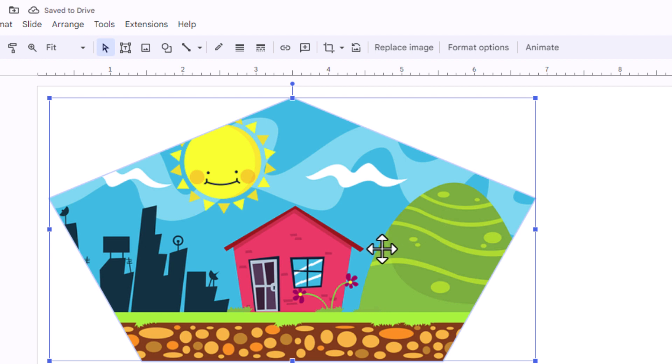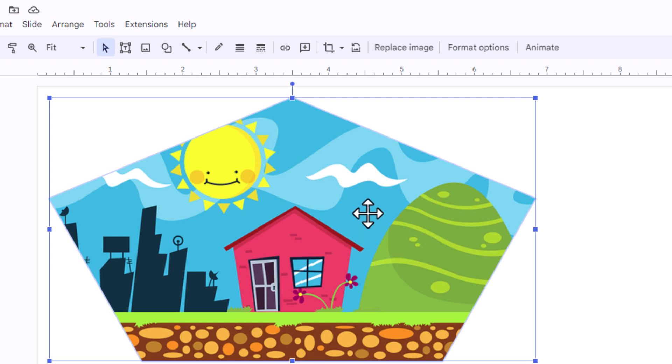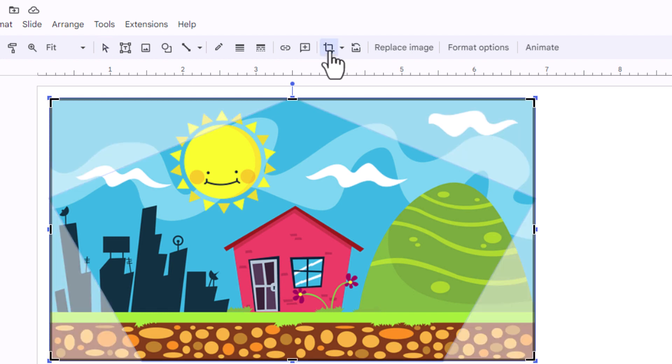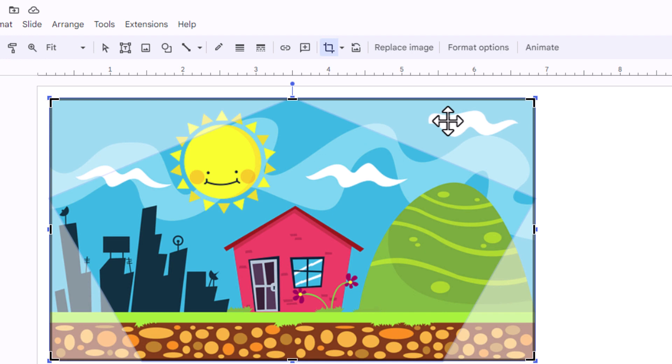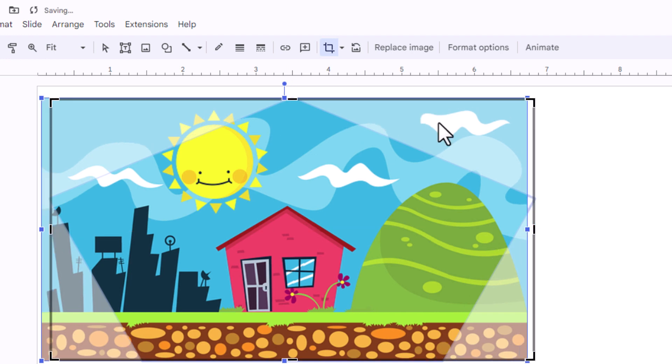And then from here, say that I want to adjust my image within that shape. I'm going to go back up to the top here and I'm going to click on the little cropping icon. I'm going to click on the cropping icon. Now you can see my image behind that shape and I can grab my image and I can move it around.